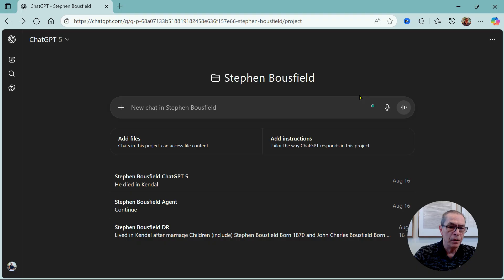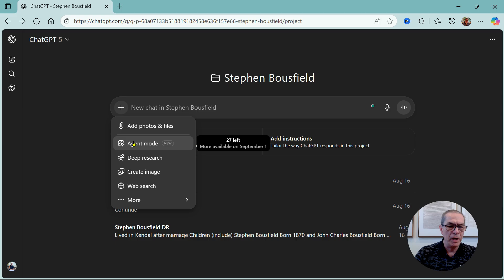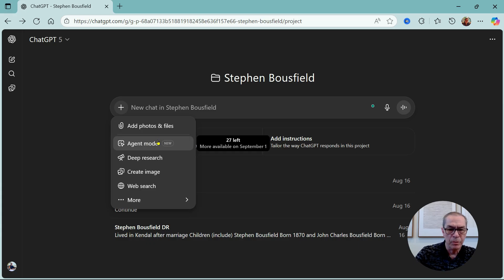Recently ChatGPT released another model called agent mode. In this video I want to look at what agent mode is and how we can use it effectively. Looking at the ChatGPT screen, we can see agent mode here above deep research. This is a paid resource only, and as you can see there's a limit to the number — I have 27 left.